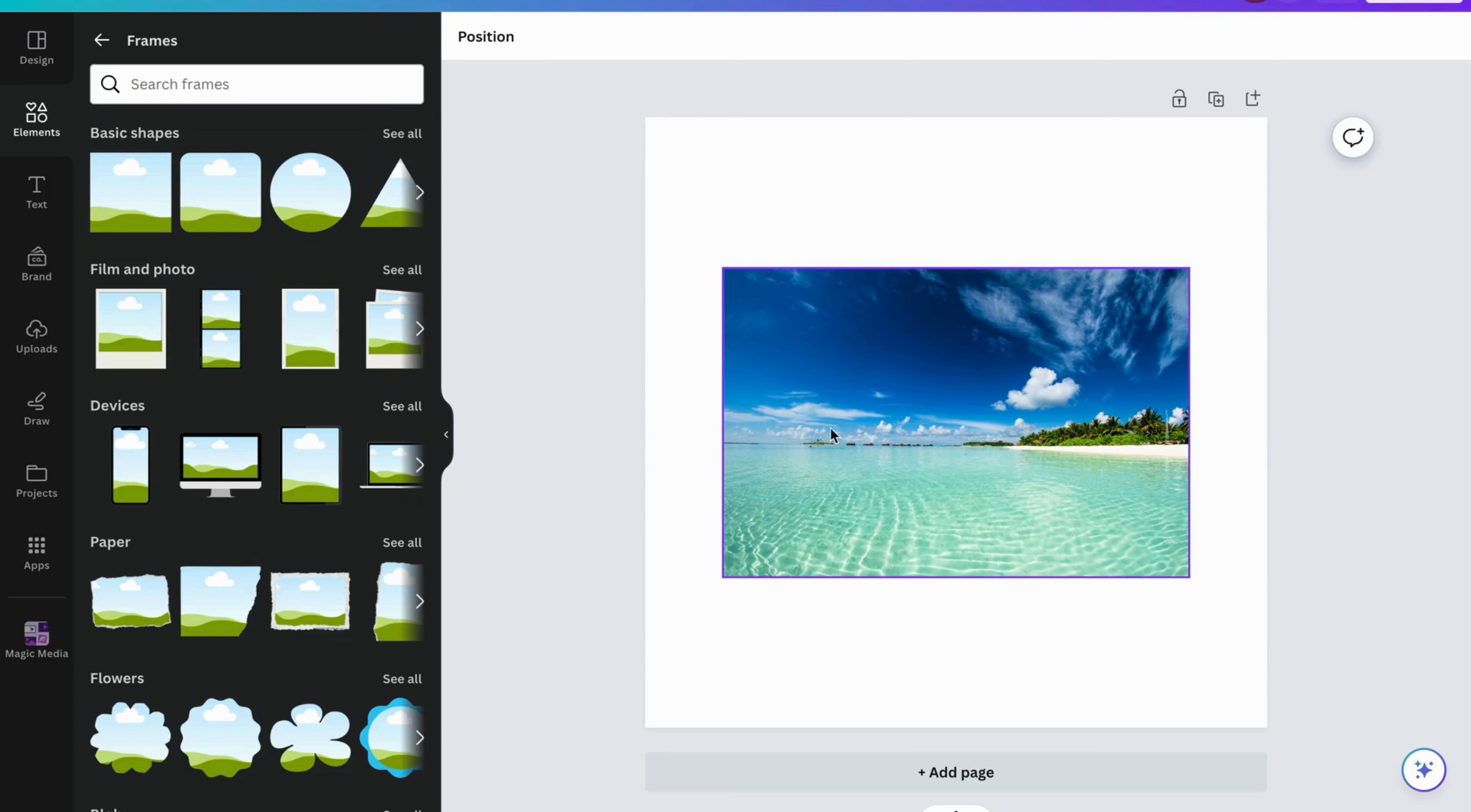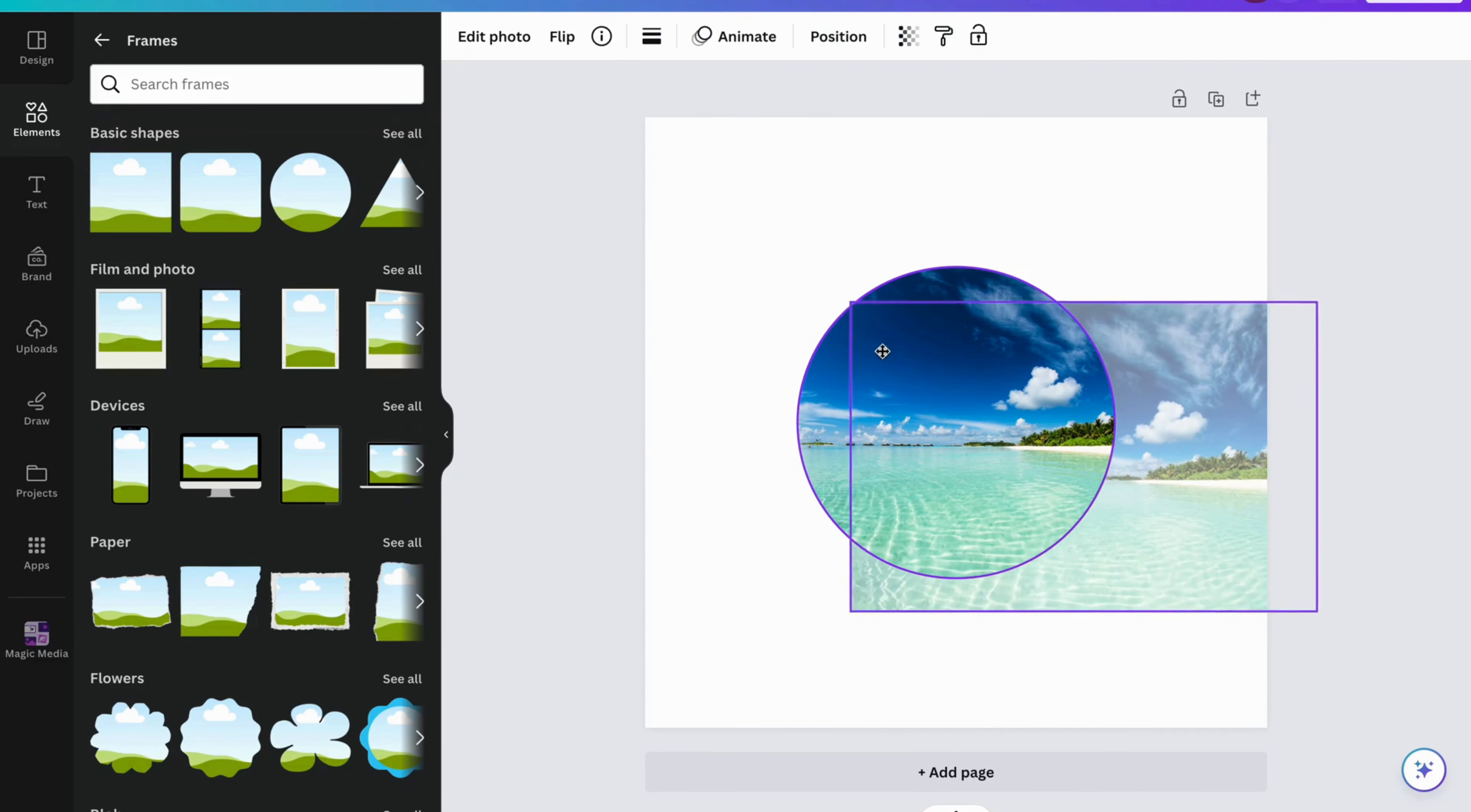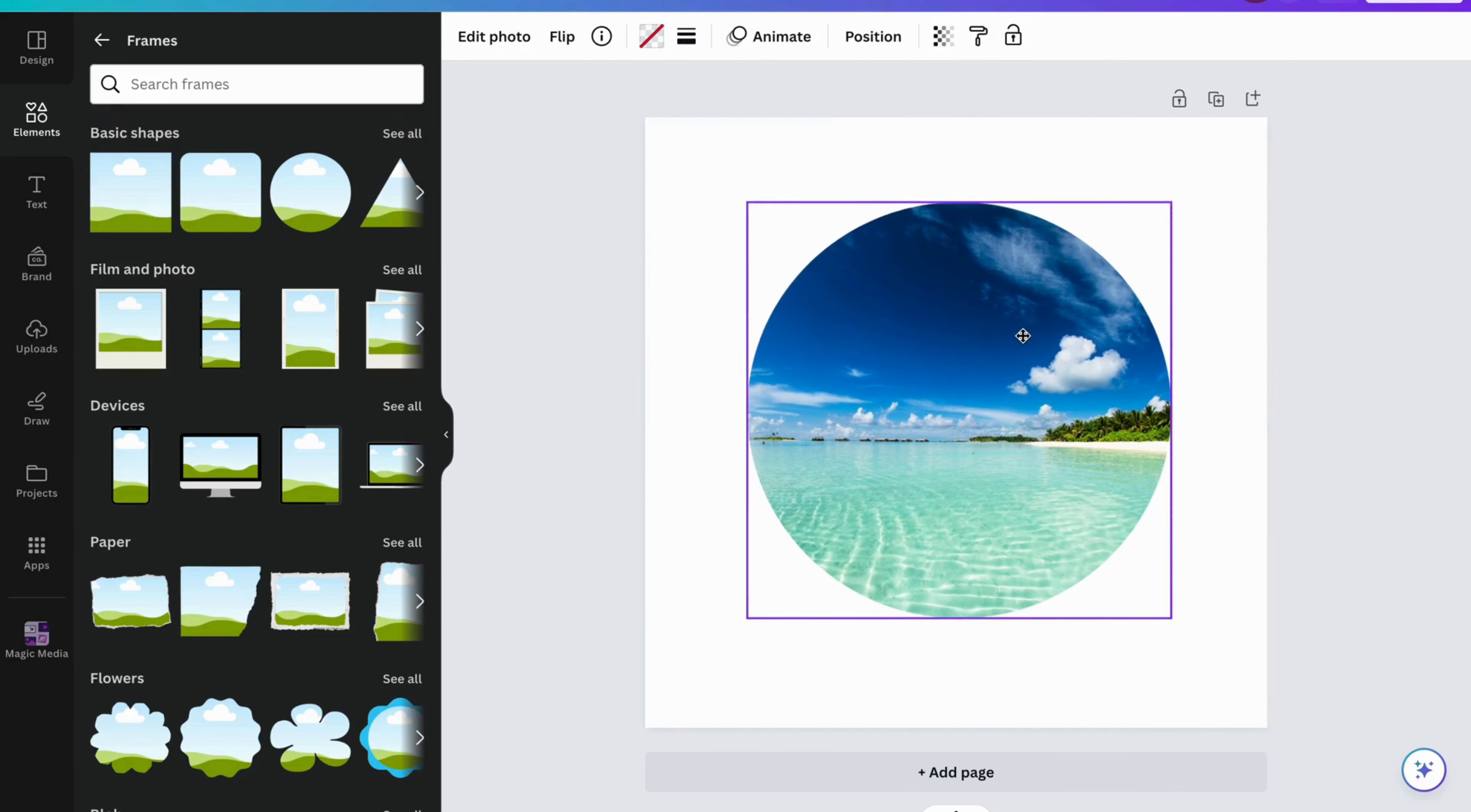I'd like this picture to have a circular shape. Click on the circle, or any of these shapes you want. Now what you can do is click on the picture and drag it into the frame. I can make it bigger, for example, as you can see.